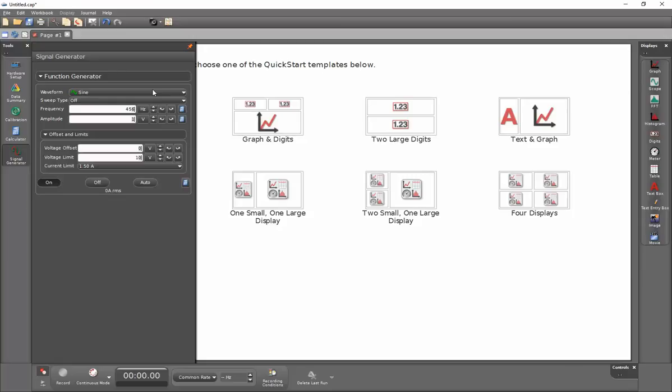Since the signal generator is already on, this should display correctly on the PI-8127, and will also change the output of the generator.